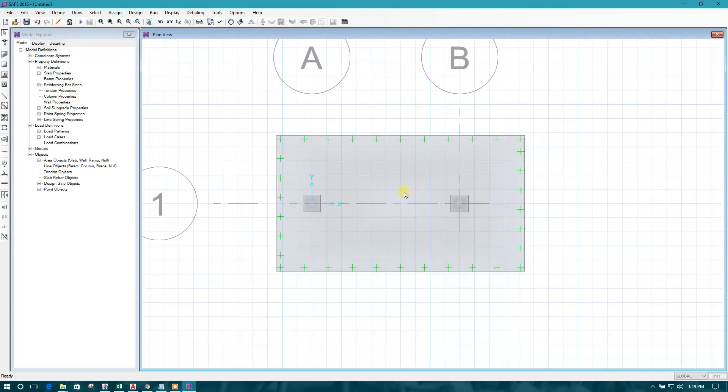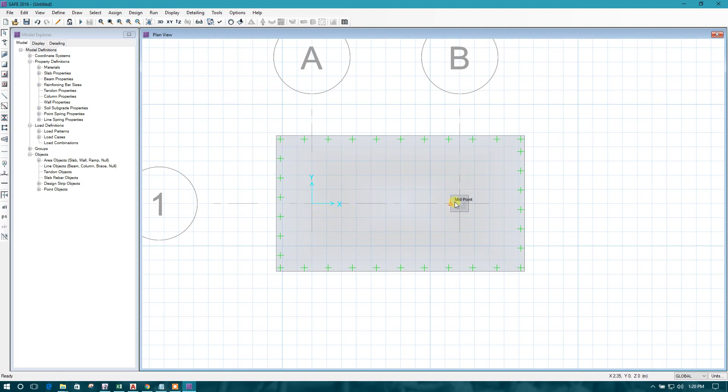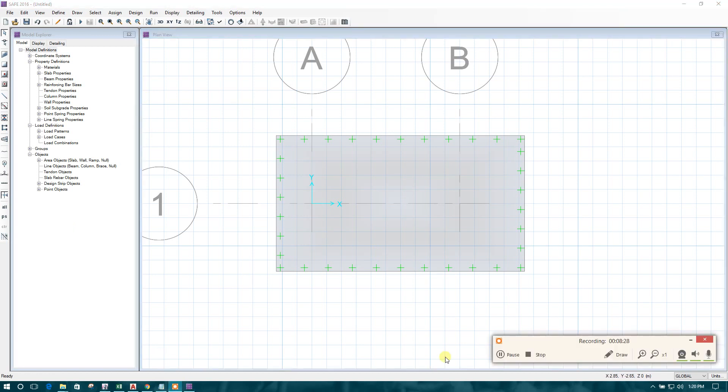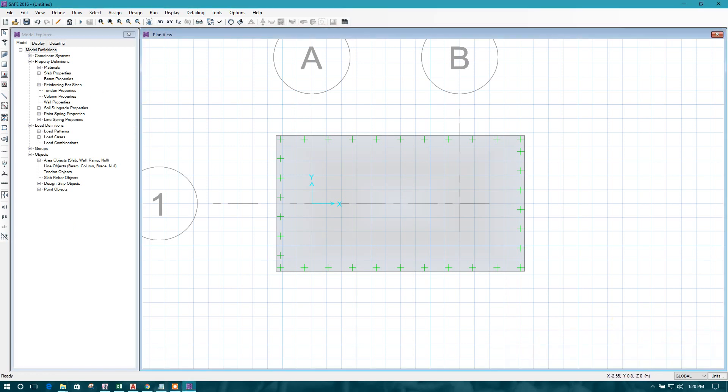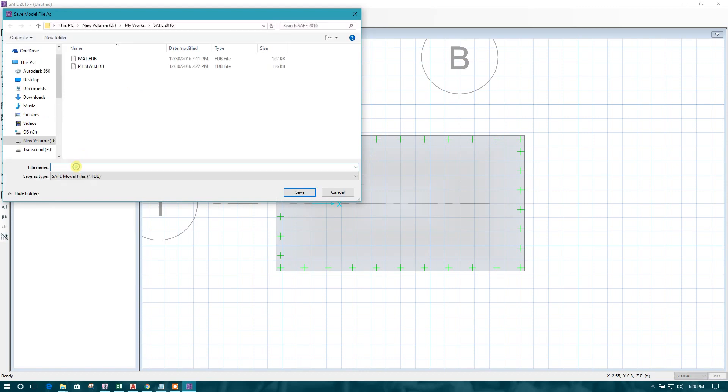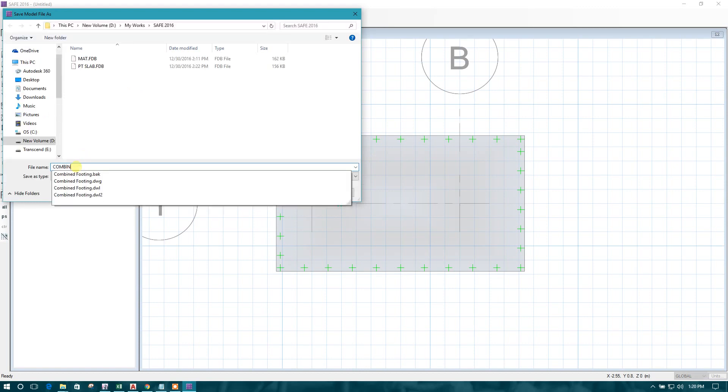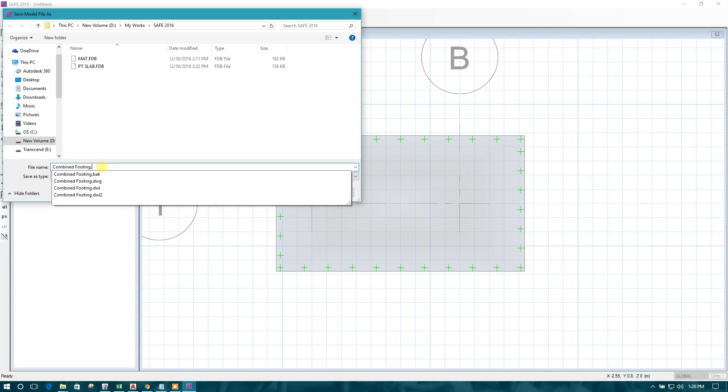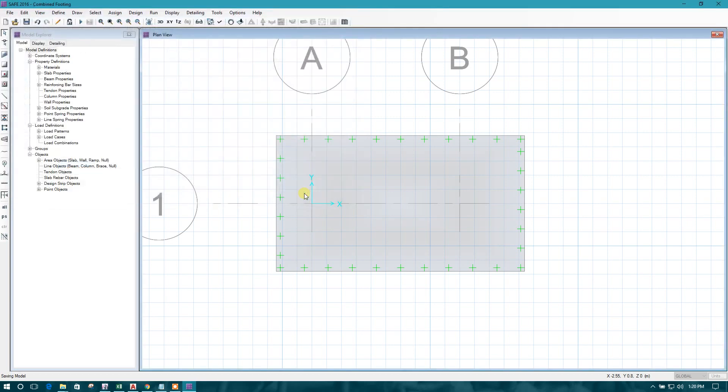This is our combined footing model. Now we can delete this and we can apply the point loads, because that is not our correct foundation size and the load area. Now let us first save this model. This is saved.